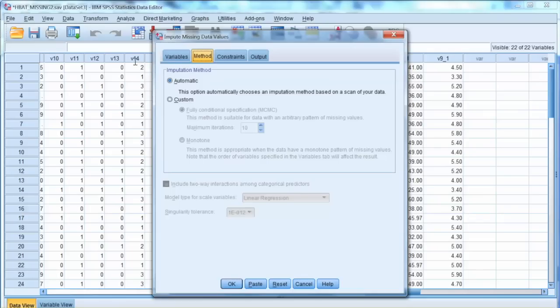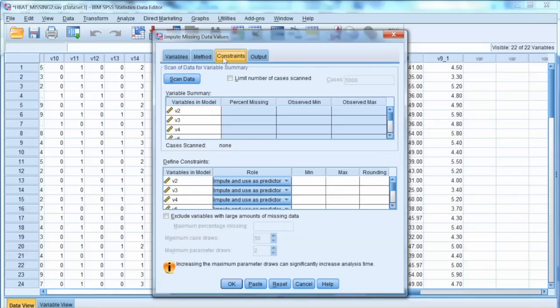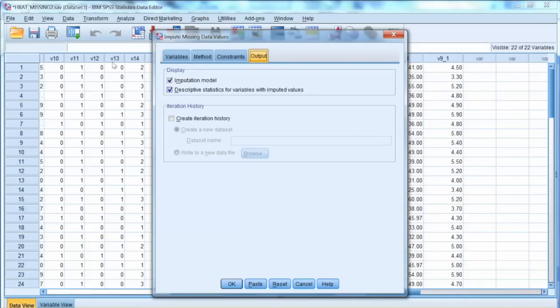Under Method tab, we check automatic method. Any constraint can be set under Constraints tab. Under Output tab, we check imputation model and descriptive statistics, and click OK.